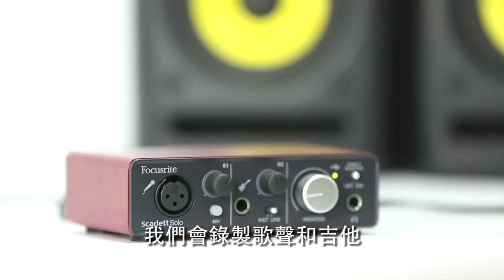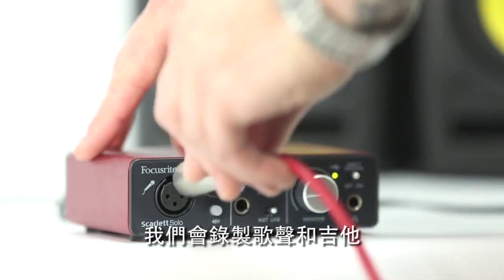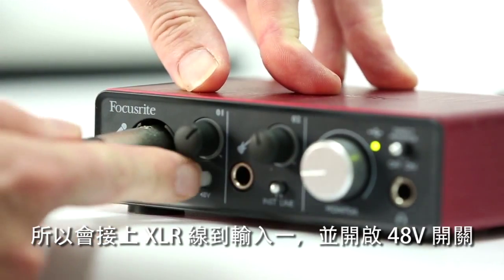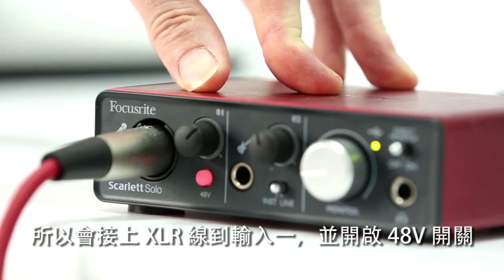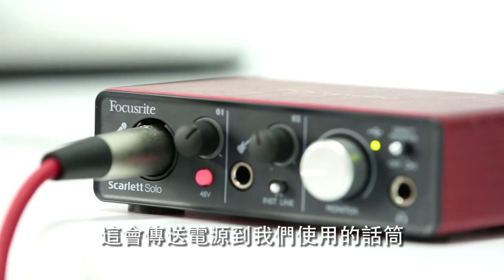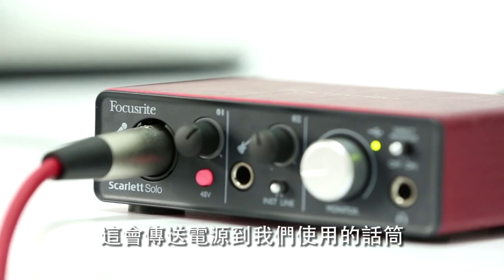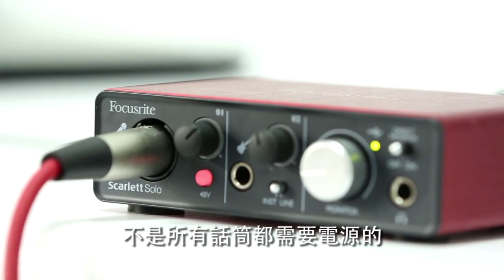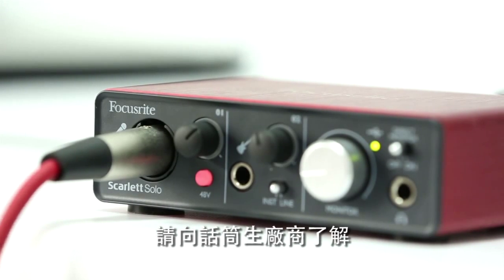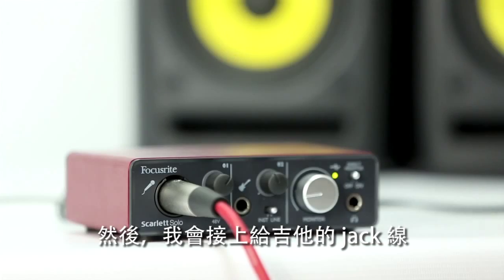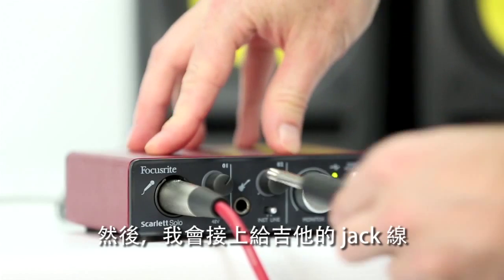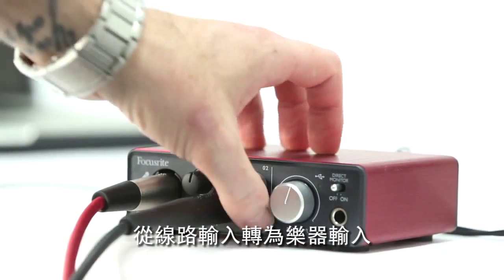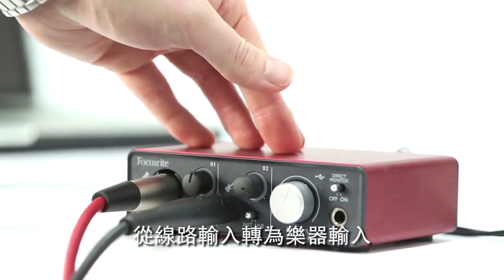I'm going to be recording vocals and guitar. So I'm going to plug an XLR cable into input 1 and press the 48V button. This transmits a power source to the microphone that we're using. Not all microphones require a power source however, so please check with the microphone manufacturers. Next I'm going to plug in a jack cable for my guitar and change from line input to instrument input.